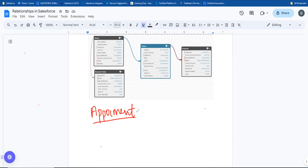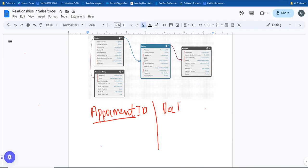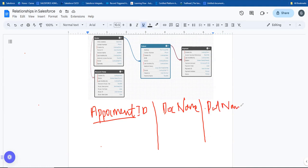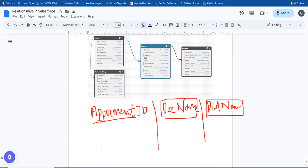In this junction object, there are fields: Appointment ID is a field. The next column is doctor name - this is a doctor lookup field. And there is a patient name field. These fields connect the junction object to both doctor and patient objects.